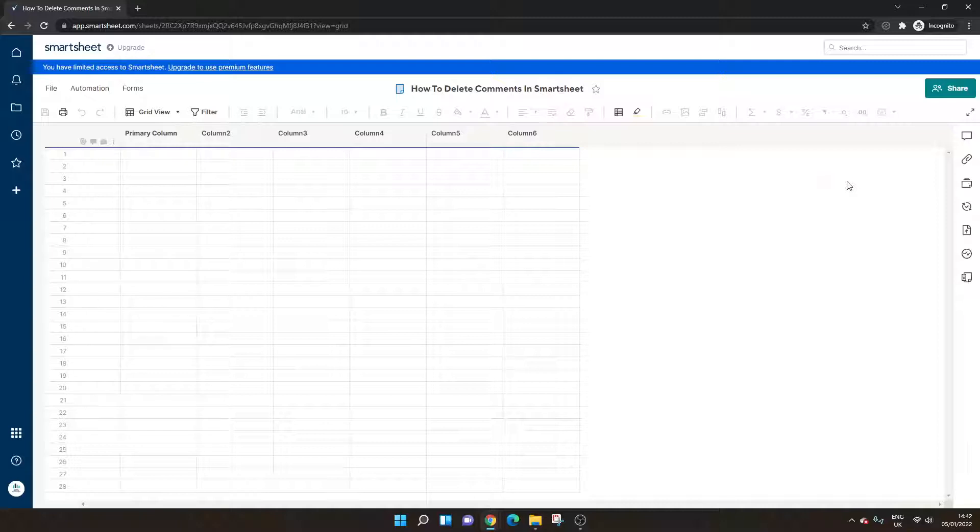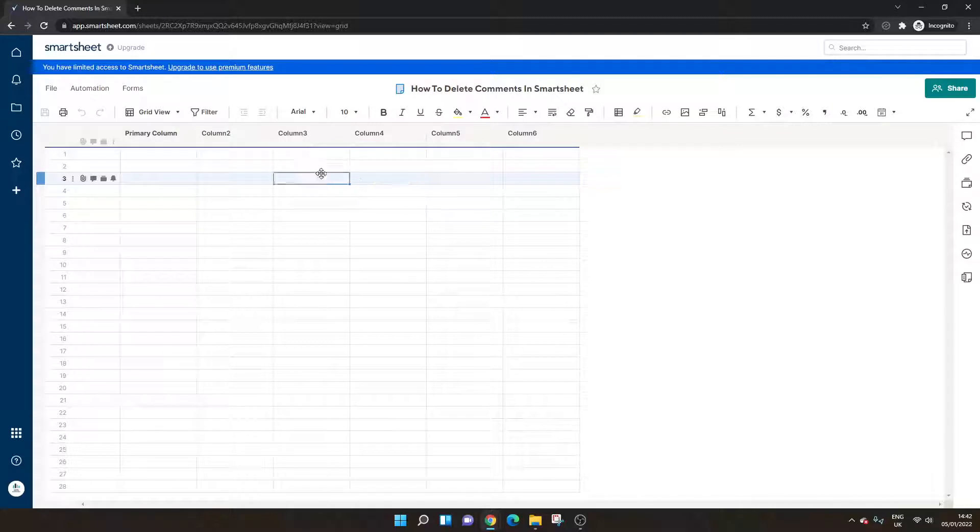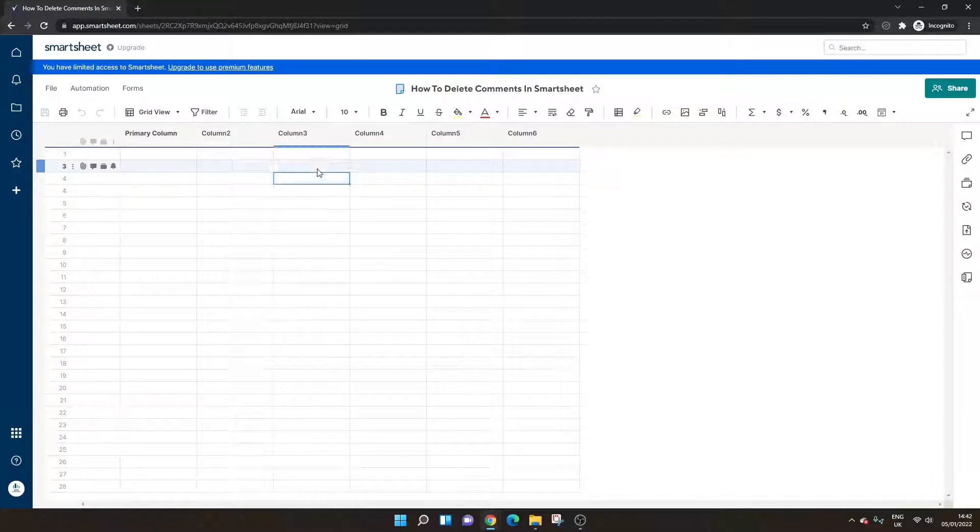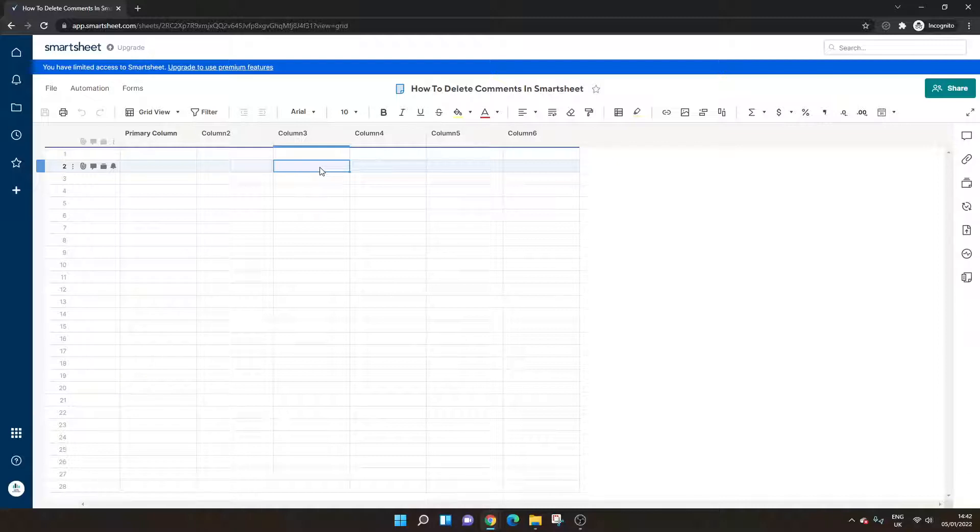So I've got a brand new sheet here open in front of me. We've got no data in here at the moment. And before I show you the different methods, I do just want to start this video off with a quick caveat. And that is that sheet owners and admins are the only users who are actually able to delete comments.